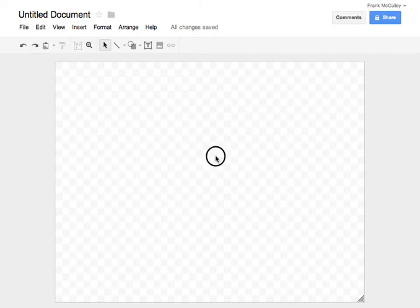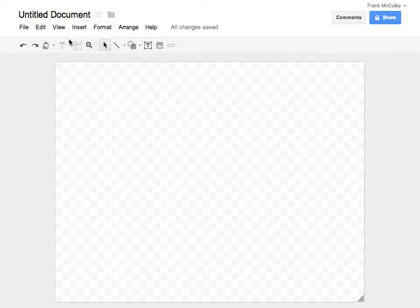In this video, I'd like to show you how to annotate a graph using Google Documents.